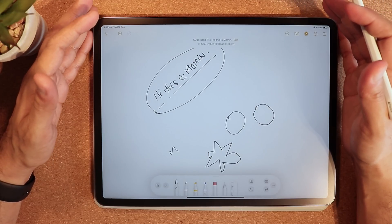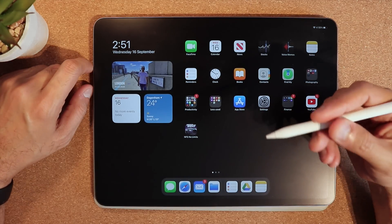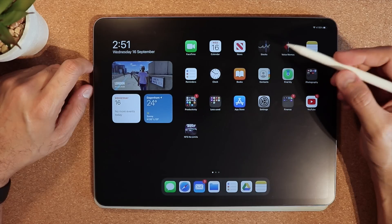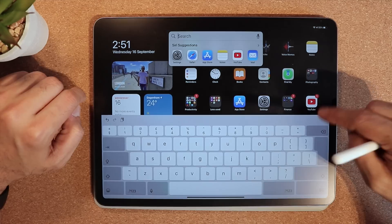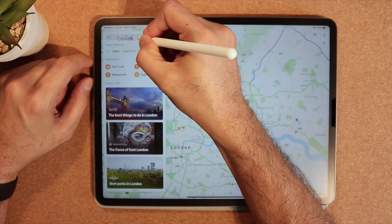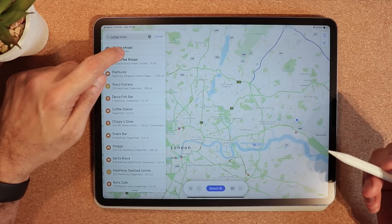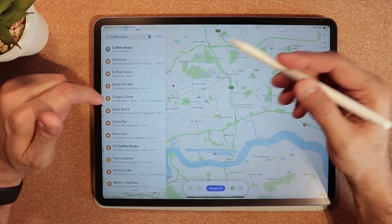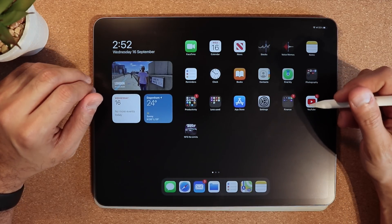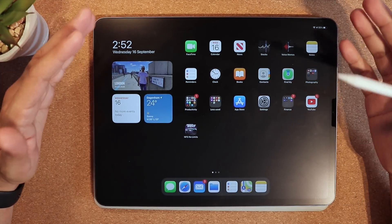The two features I was most excited about are: one, the home widgets, and two, the new Apple Pencil Scribble feature. In any app — for example, if I open Maps and write 'coffee shops' with my Apple Pencil — it picks up 'coffee shops' right away and shows me coffee shops around my area. Scribble is absolutely brilliant because it converts your handwriting into typed text, which will make me use my iPad more and more.